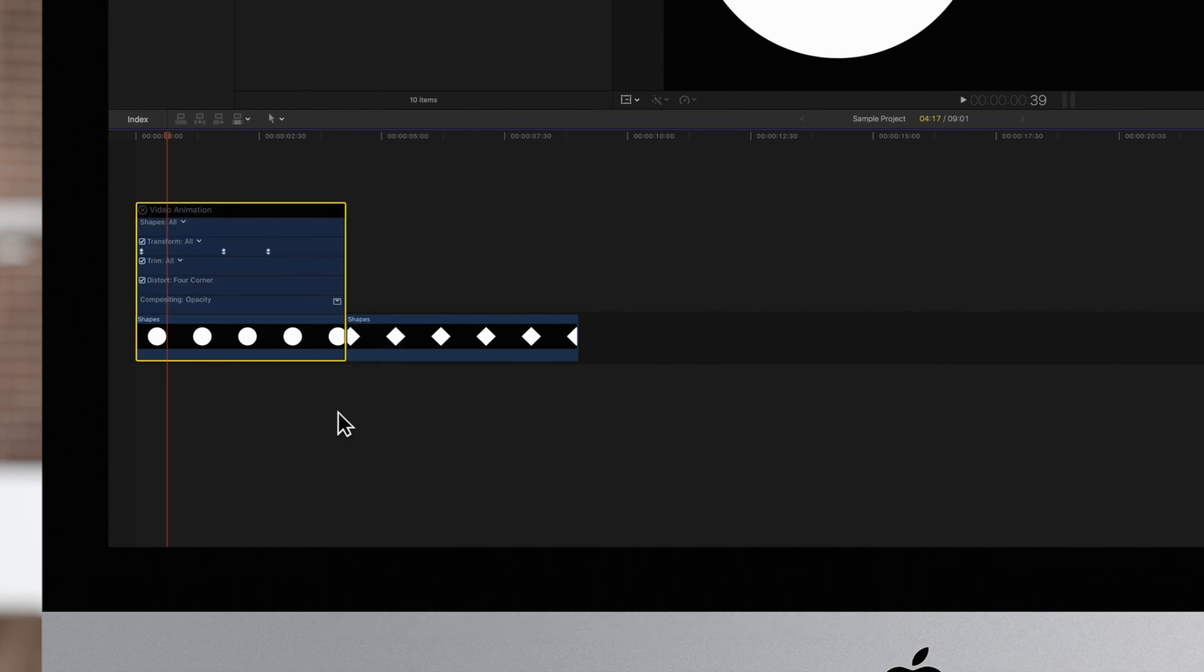Choose Show Video Animation or use the shortcut CTRL V. Click on the drop-down arrow next to Transform and choose a specific parameter. We'll choose Position.